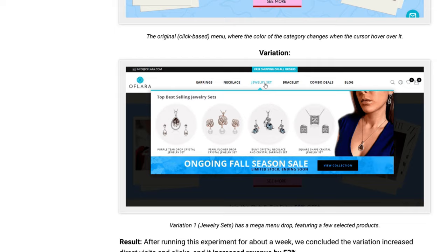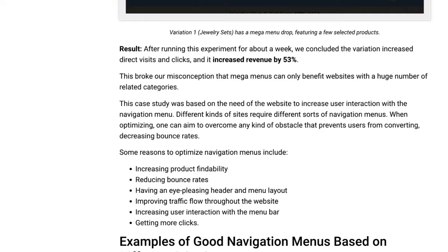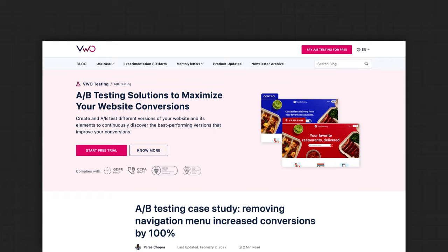They mentioned a couple things about their findings: this disproves the notion that mega menus aren't needed for small e-commerce websites, and the improvement can be attributed to increasing product findability, reducing bounce rates, and having a more visually appealing header layout.